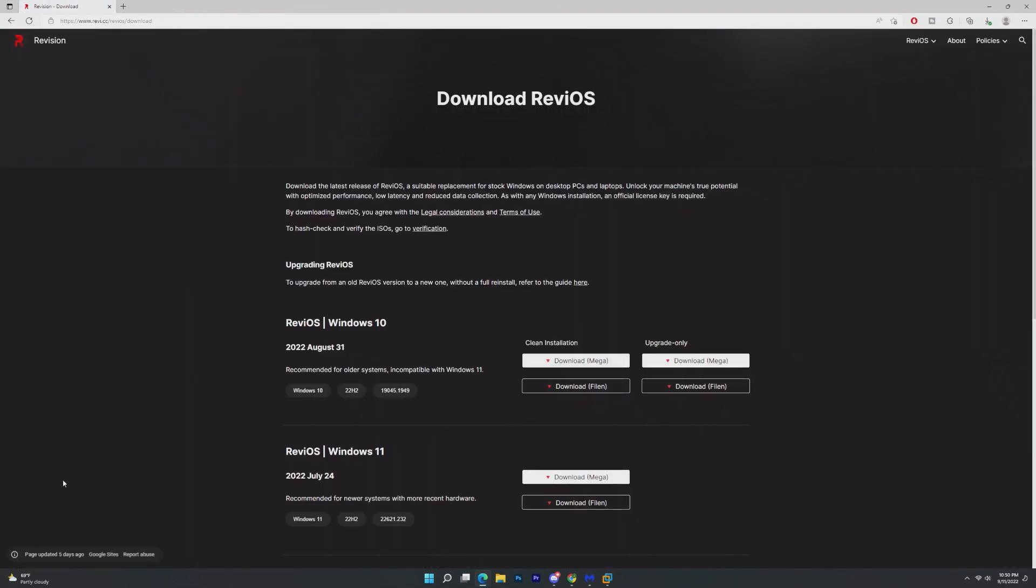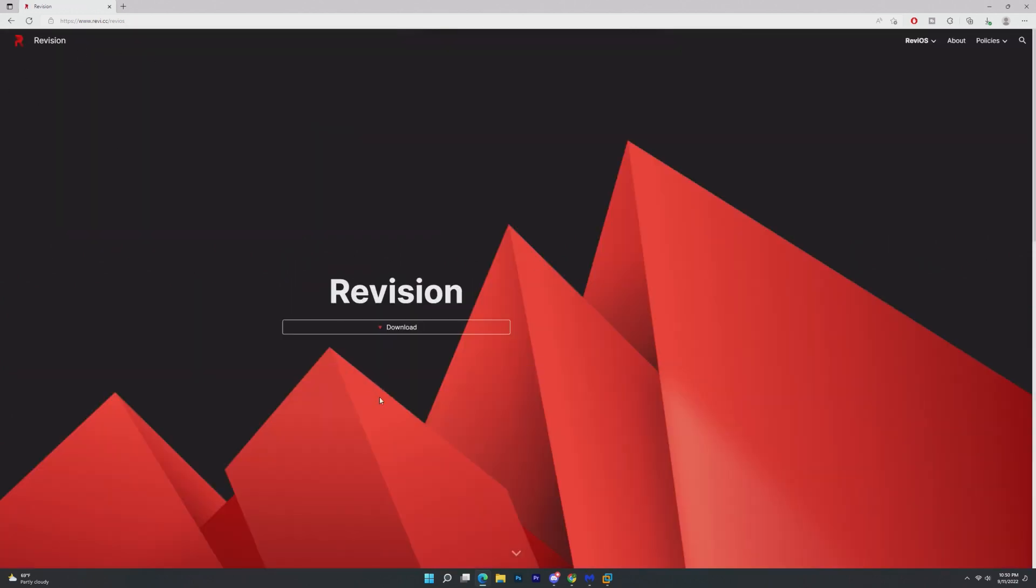But other than that, the website, it's actually a Google site, I just saw that, but it looks really professional.